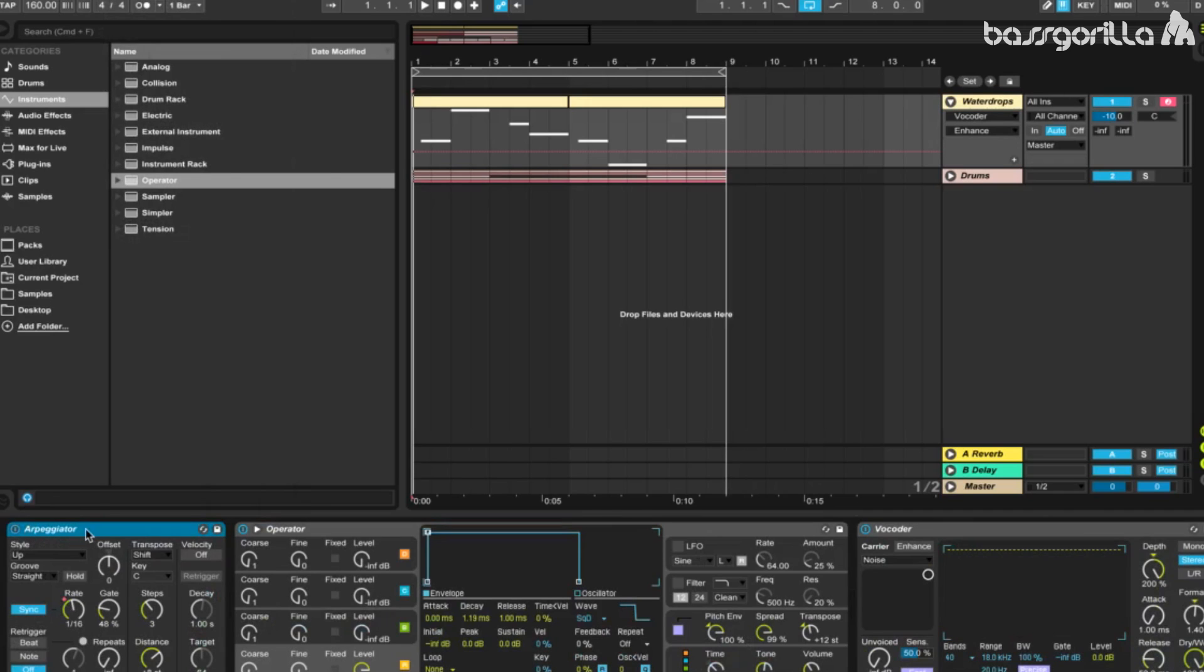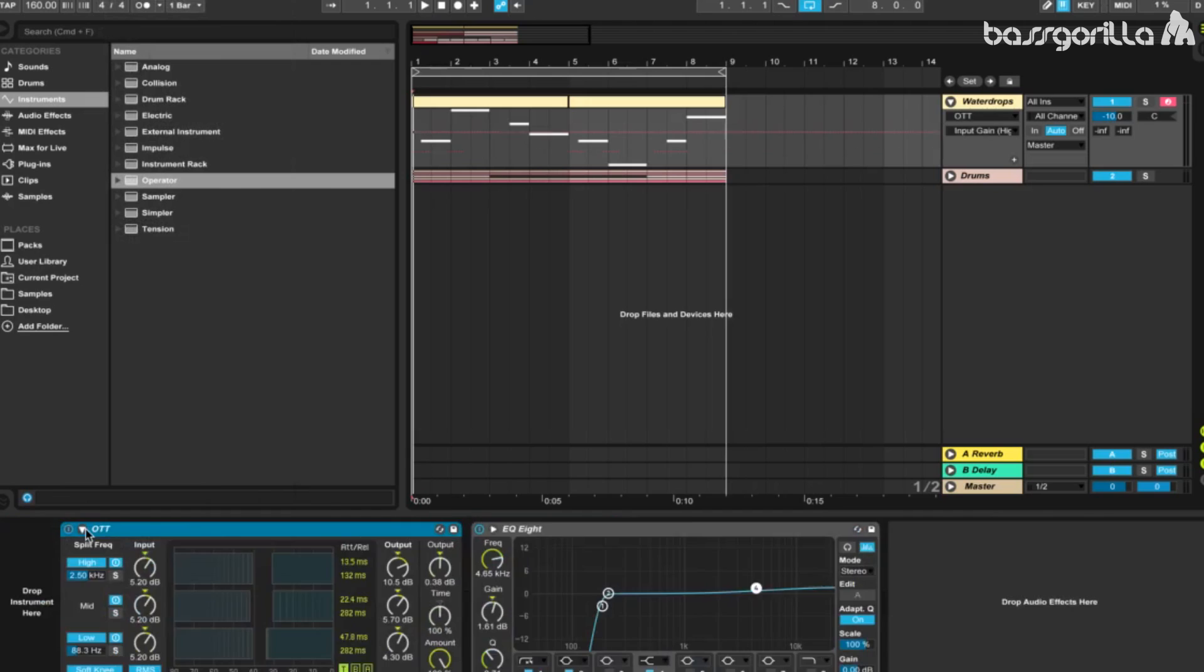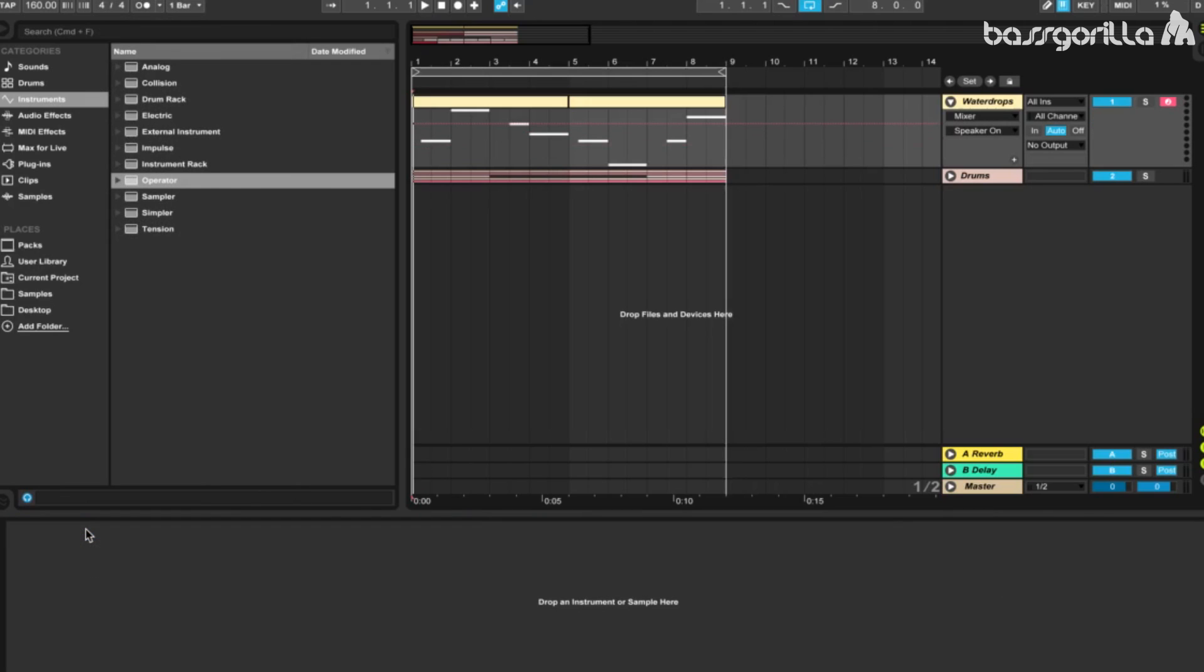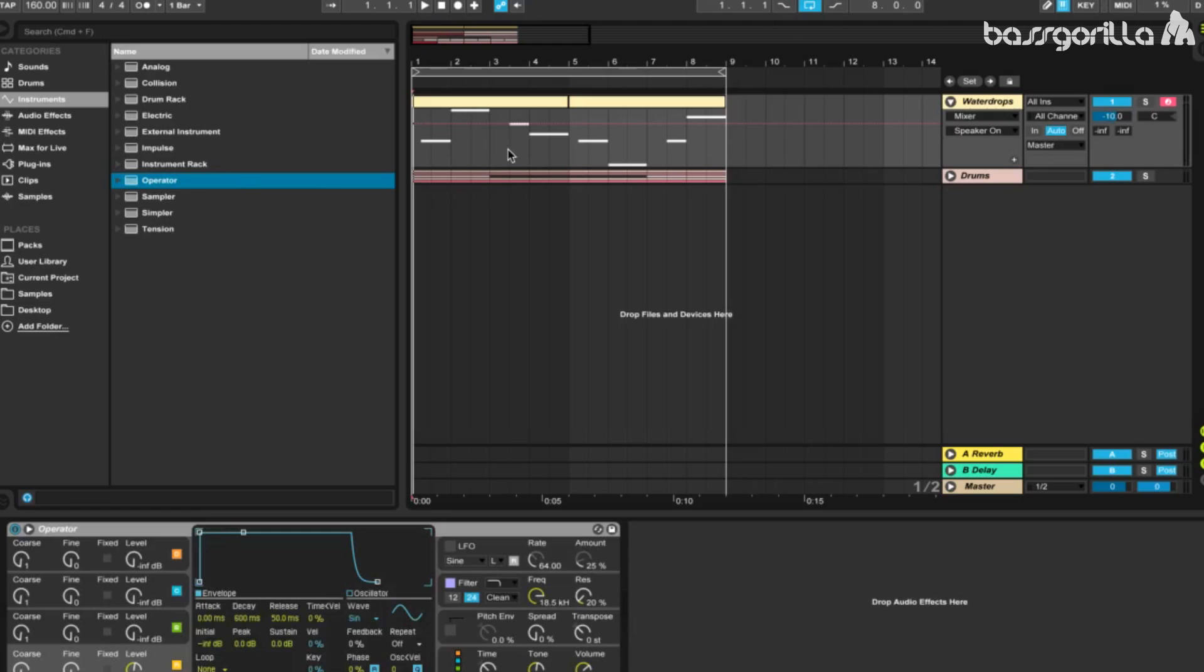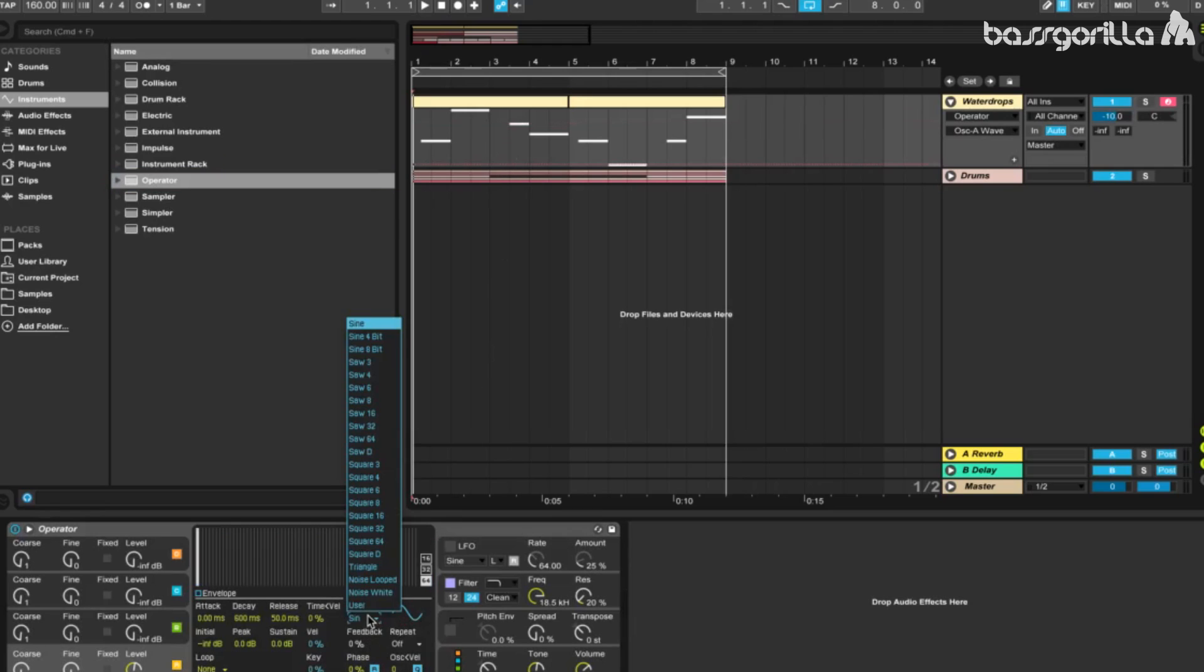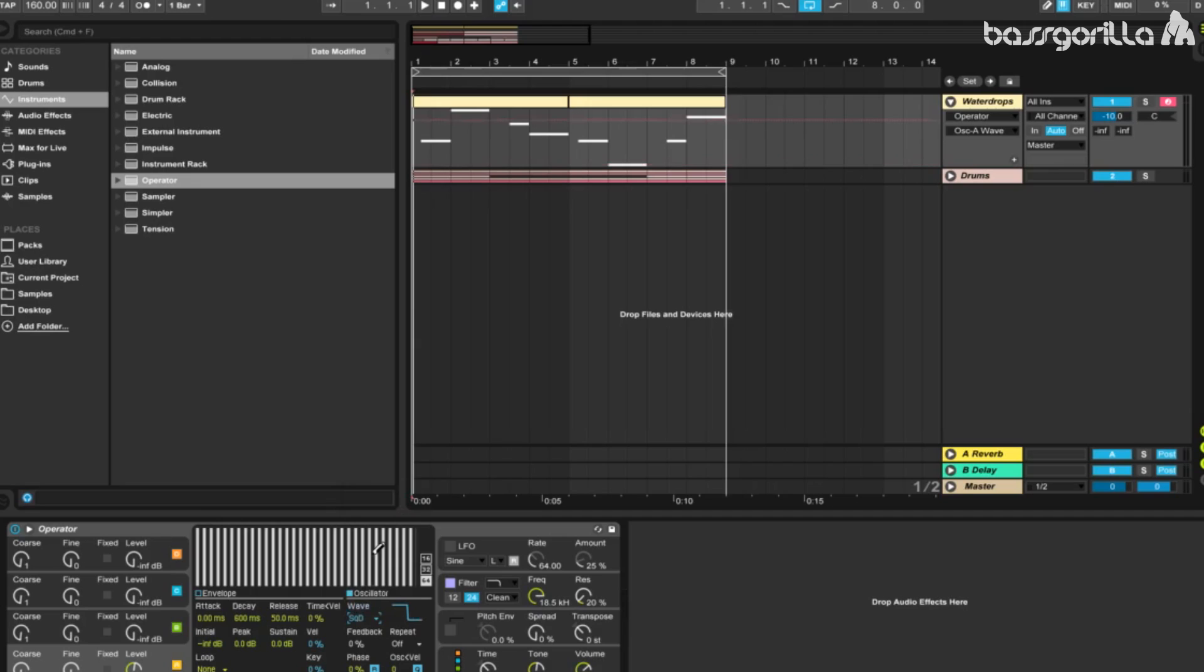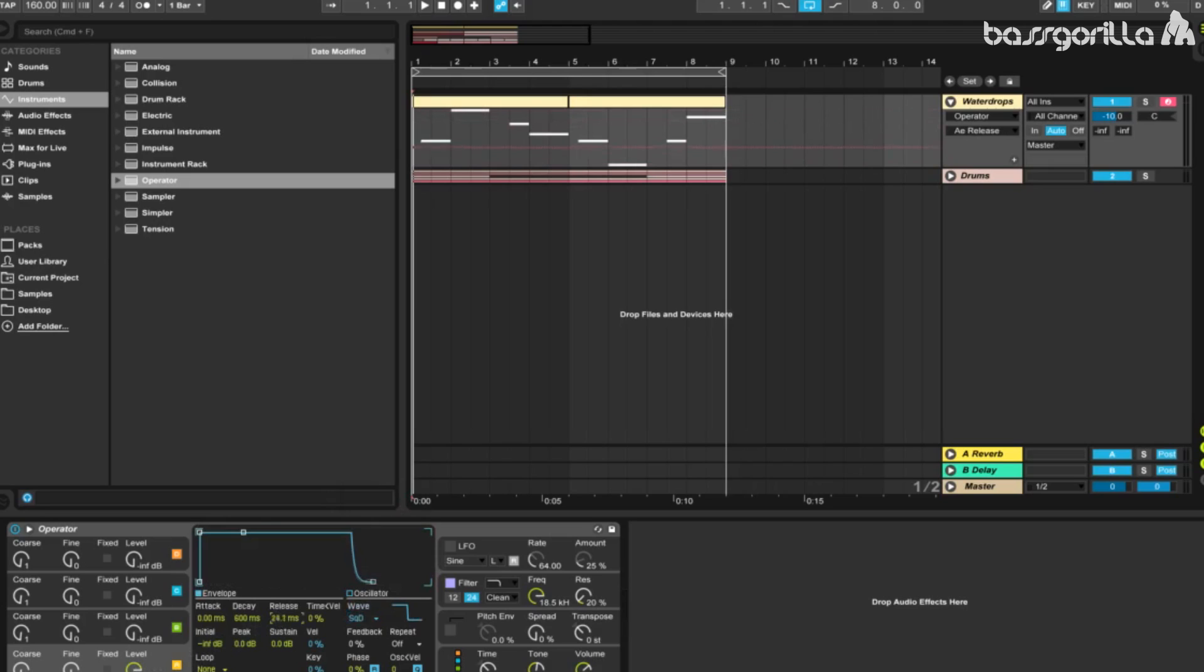We're going to start by getting rid of what we already have and load up a fresh instance of Operator. Let's take our first oscillator and make it a square D. Turn up the level to 0 decibels all the way up. We're going to take the release and decrease it to 1 millisecond, and that's literally all we're going to do with the oscillators.